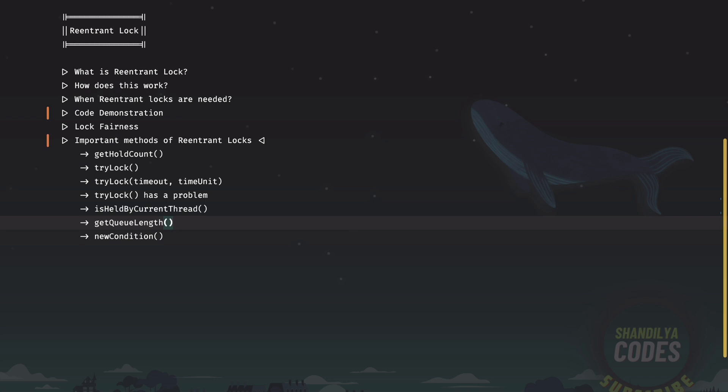The final one in our list is the most important one. The newCondition as we saw earlier, this returns a condition on the given lock and what it does is it helps in orchestrating the interaction between the thread and the lock. And that should be it for the re-entrant lock.